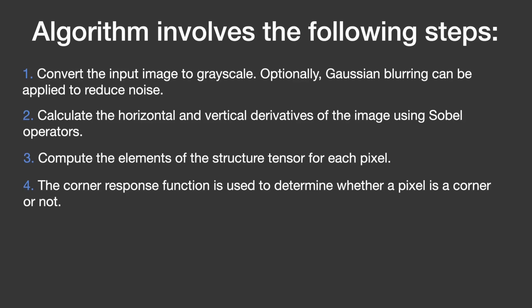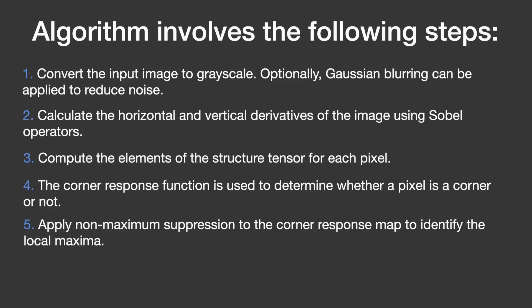The corner response function creates a corner response map, which shows where the corners are likely to be in the image. Then, the algorithm performs non-maximum suppression on the corner response map. It looks at each point in the map and keeps only the highest points, which means the strongest corners are retained.